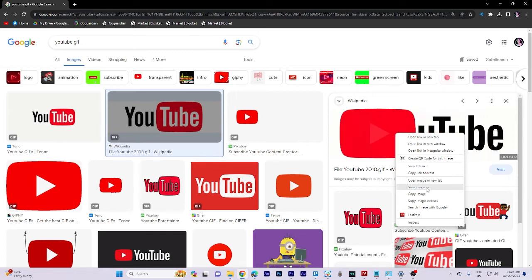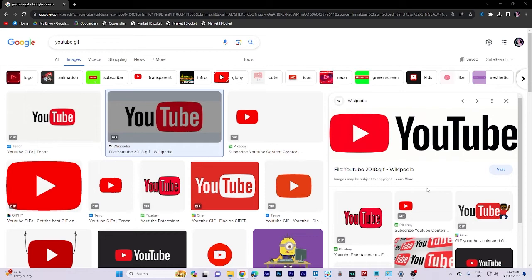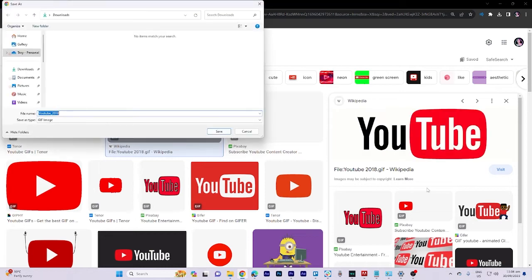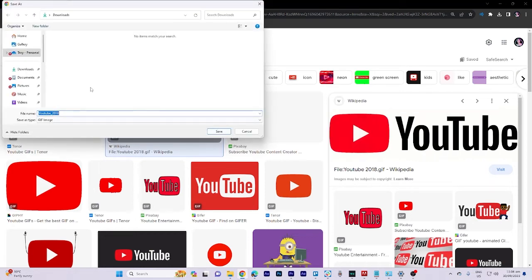Choose your preferred destination on your computer where you want to save the GIF and then click save to start the download.